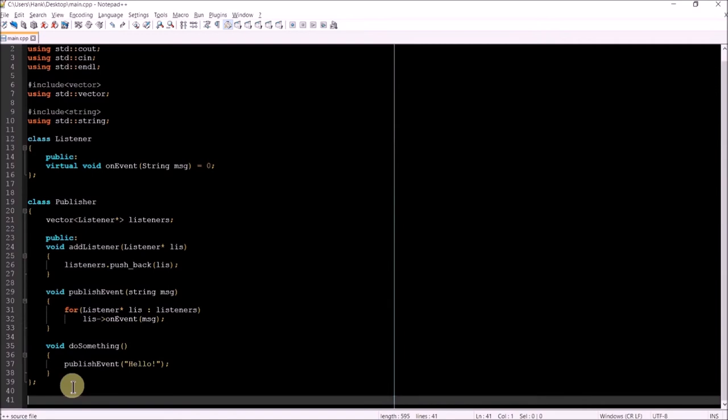In this way, a list of listener objects are maintained by the publisher object. The publish event method merely contains a for loop for iterating over the vector, invoking the on event method for each of the listeners whose memory address is stored in the vector.